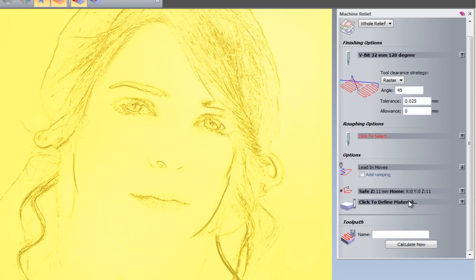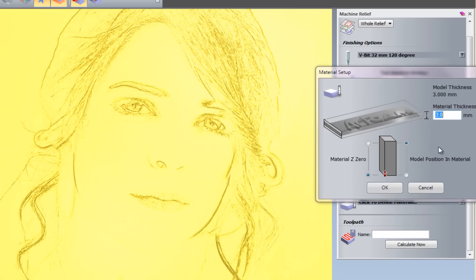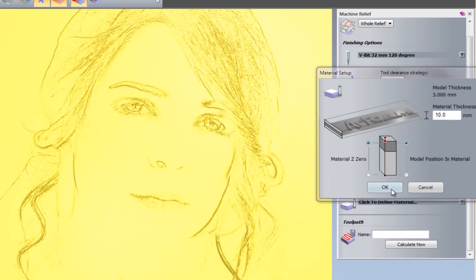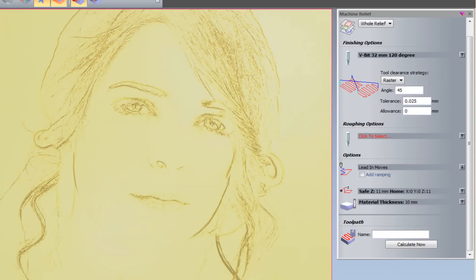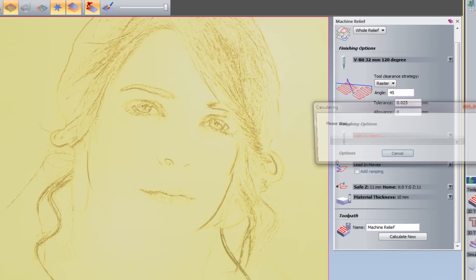I'm going to define the material. So let's say that this material is going to be 10mm thick. And I'm going to set the material Z0 to the top. And press OK. And that will create my material for me. Just take a plan view of that. And select Calculate Now.